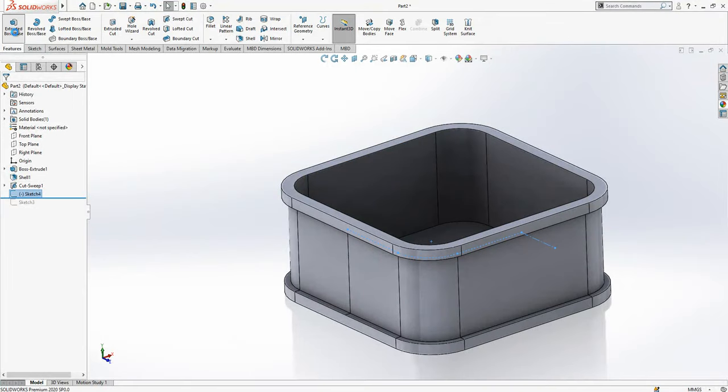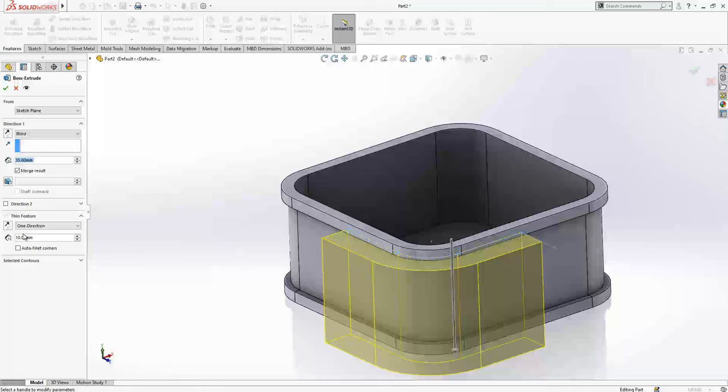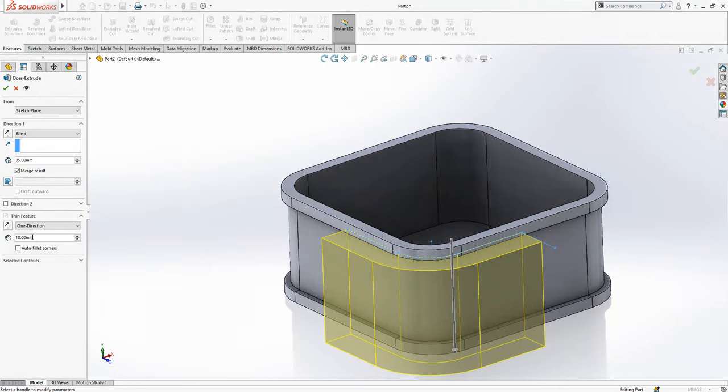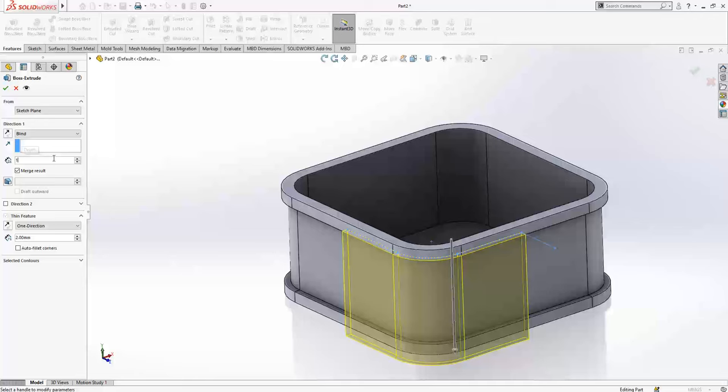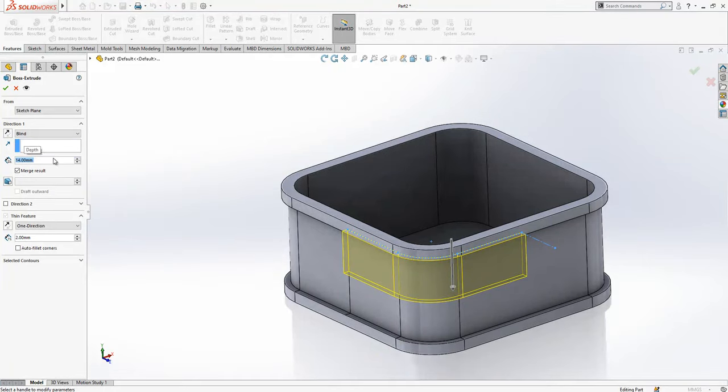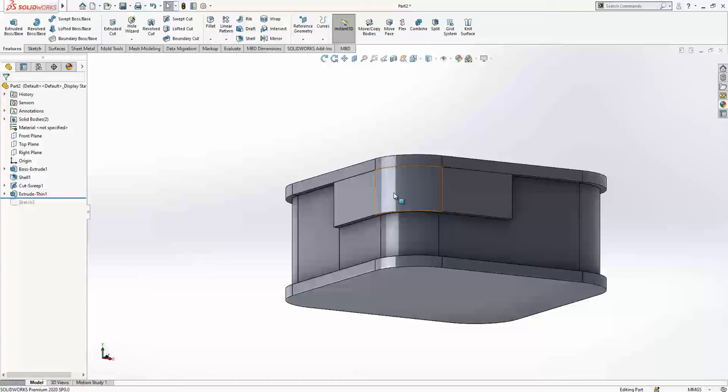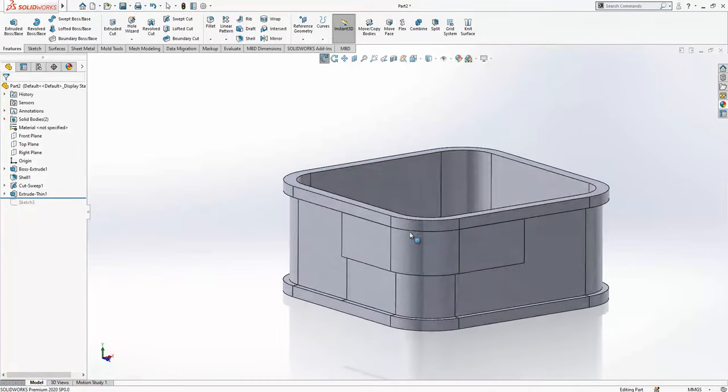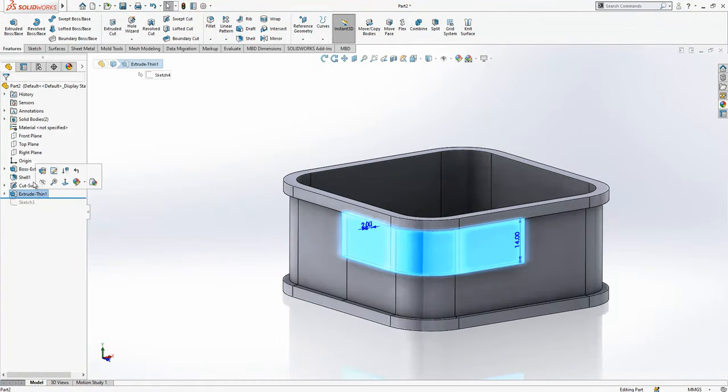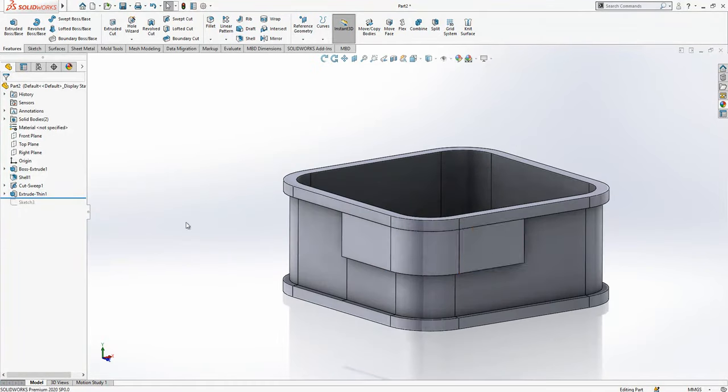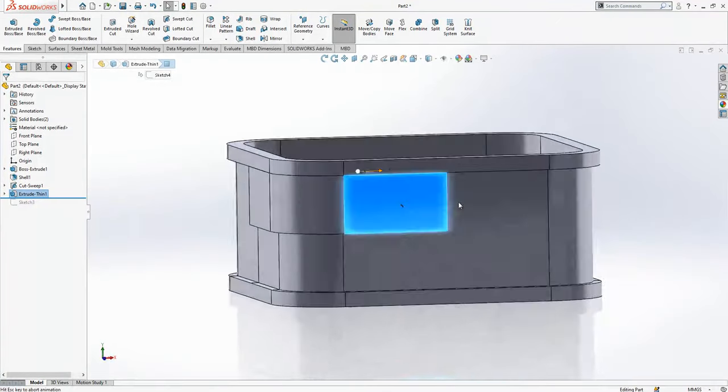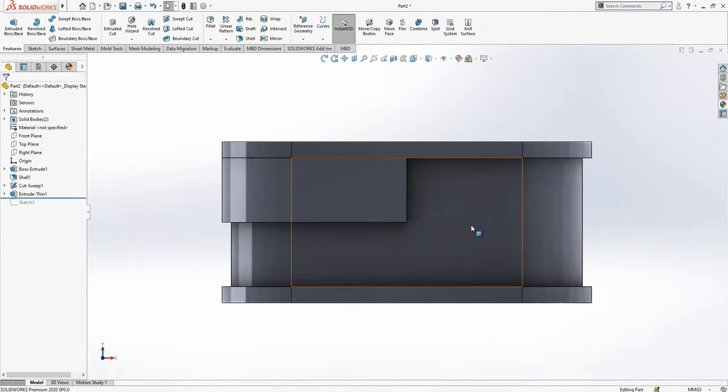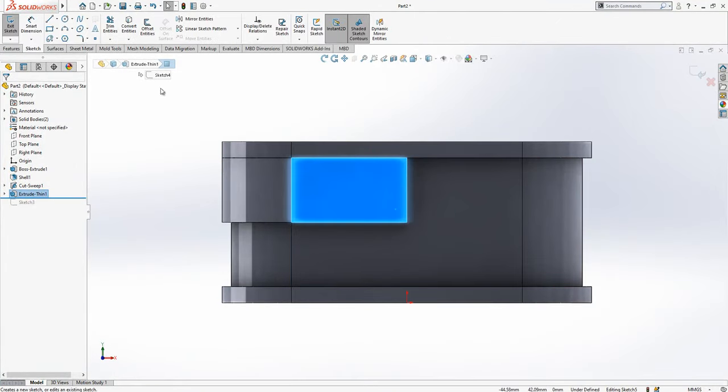And we will make extrude. Thickness is 2, height is 14 because the other one was 28. This looks good as well. We have two bodies and we can continue operation. We create here a sketch.